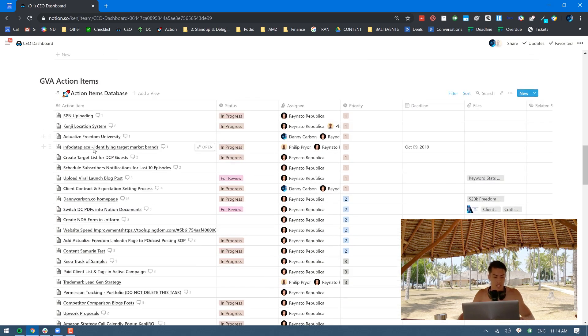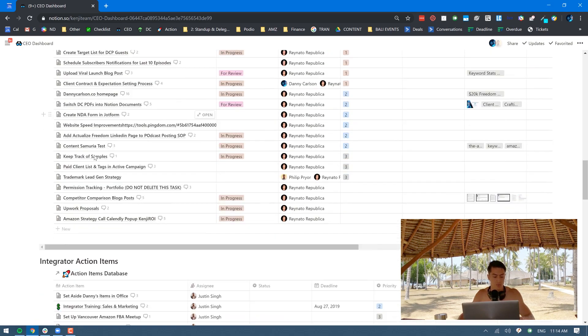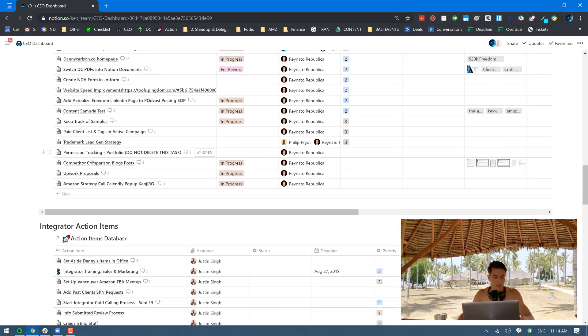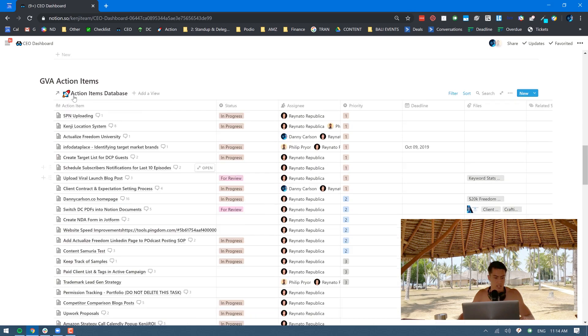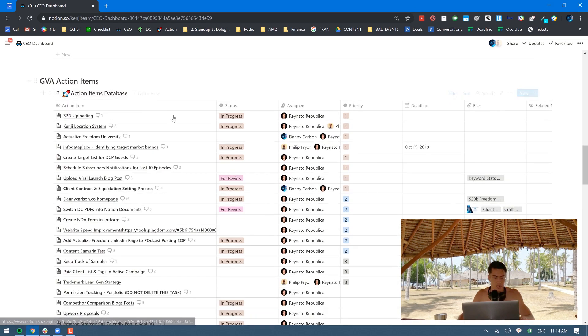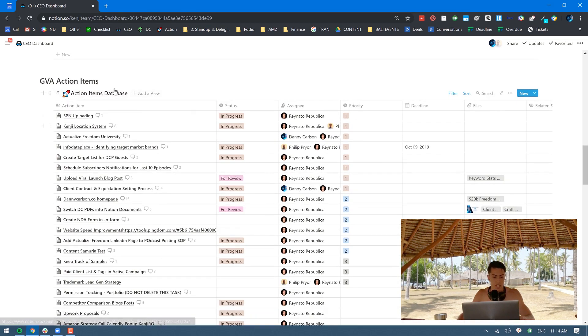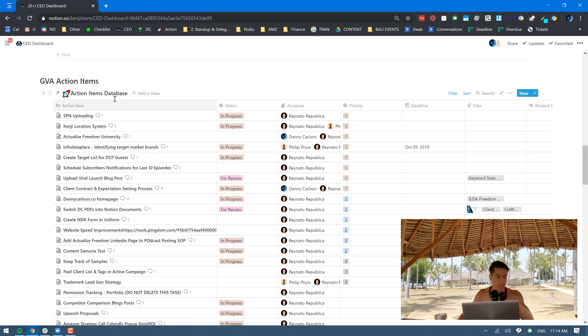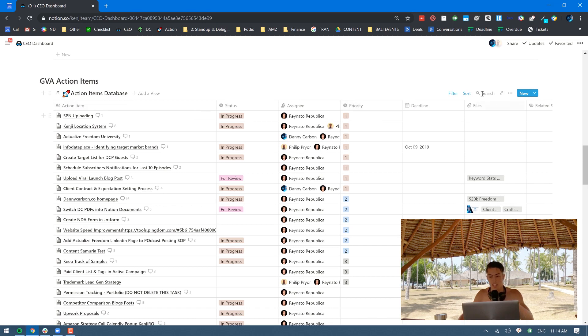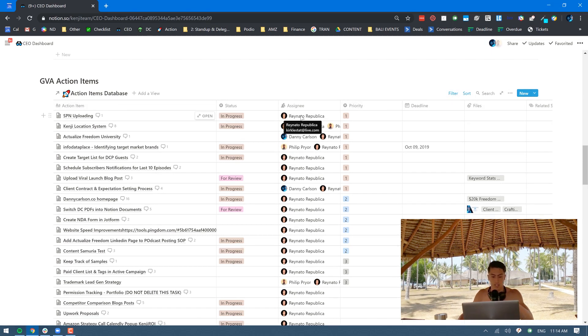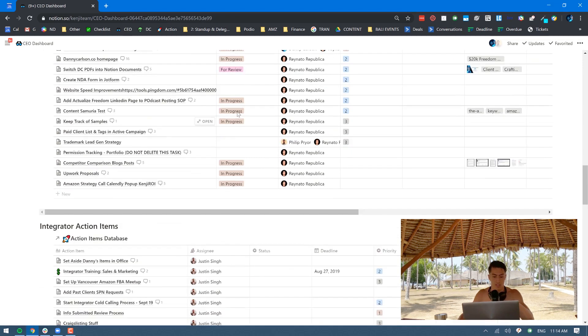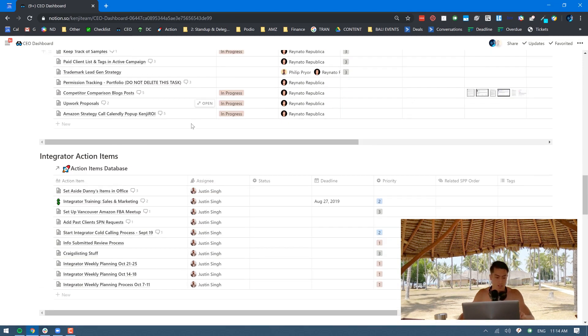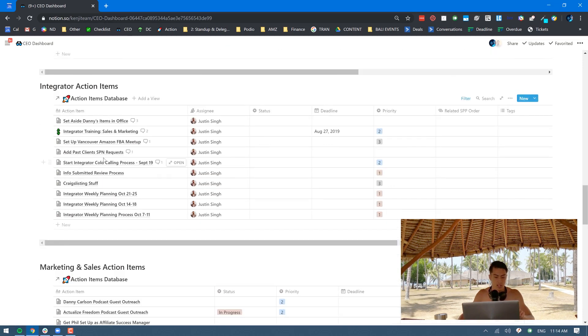Each one of these tables is for a separate team member. This is the general virtual assistant, the GVA. Again, this is all the same tables, all the same action items database, but I've just tagged it. This is filtered by only ones that are assigned to the general virtual assistant, that's Reynado right there. And this one's for the integrator, he is basically the operations manager.